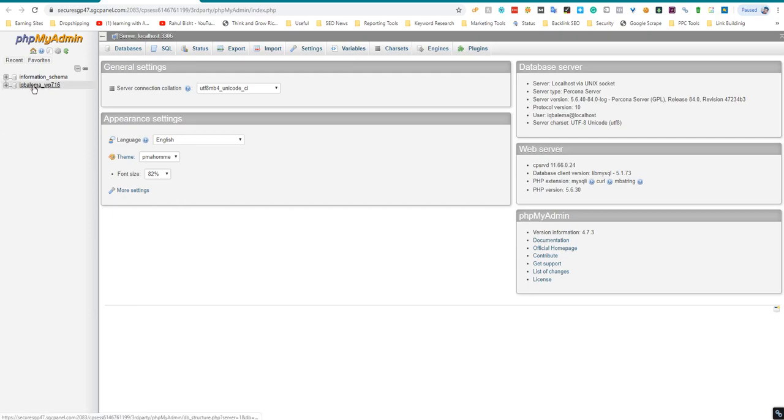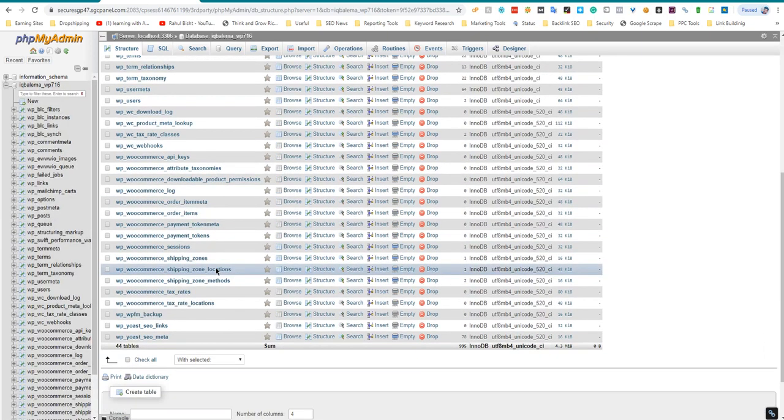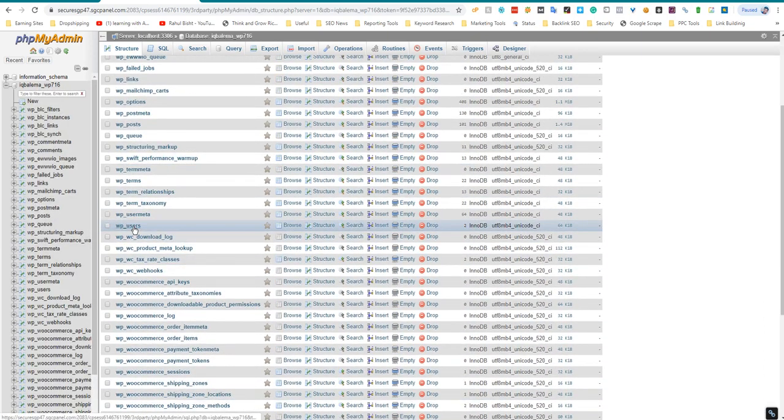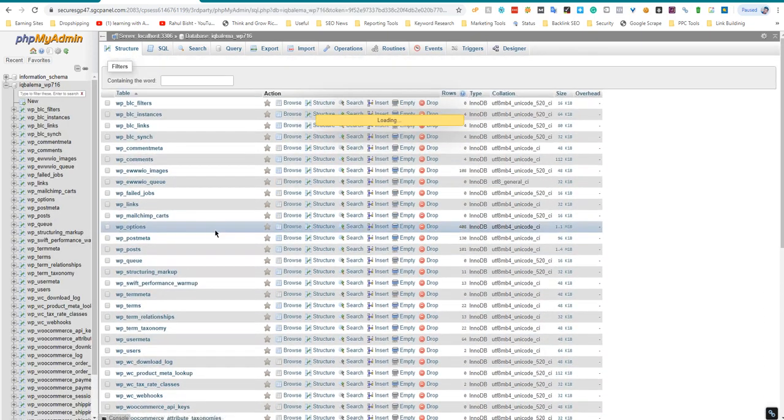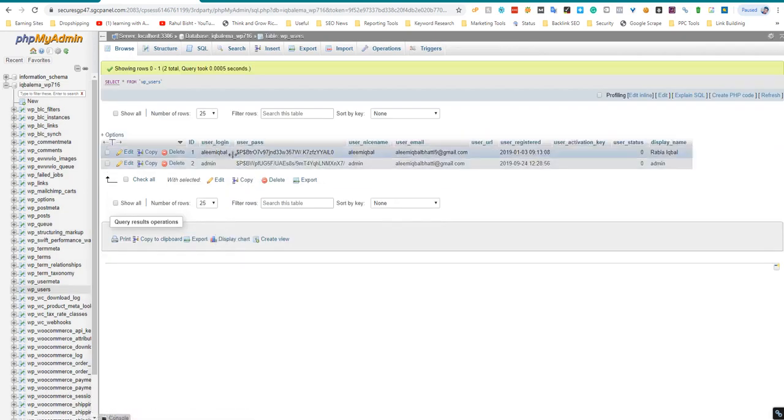Okay, so now go to this database and now WordPress users. Okay, so as you can see there are two users.